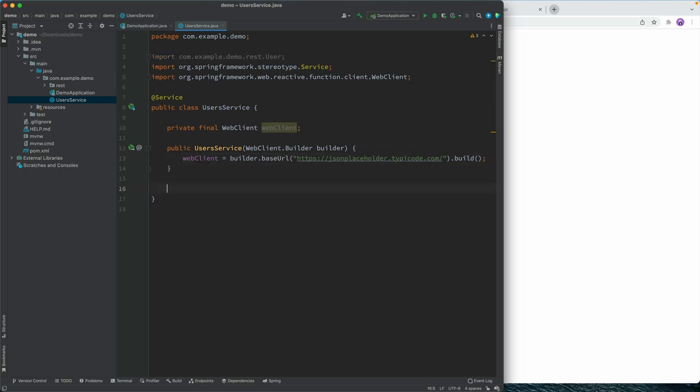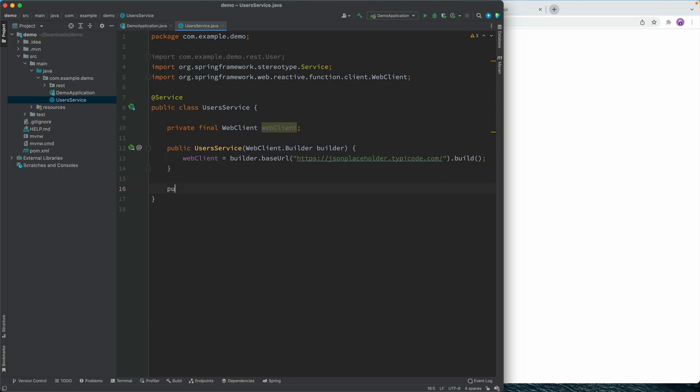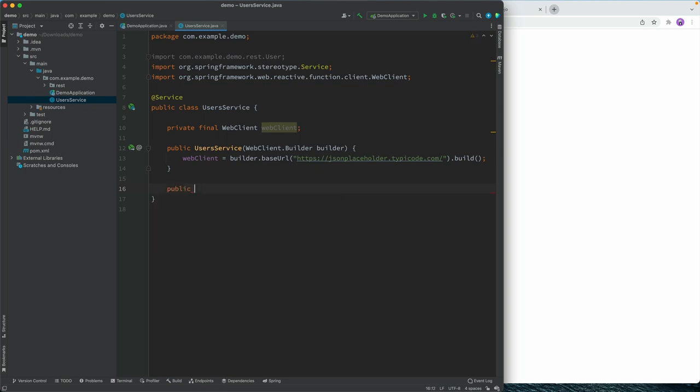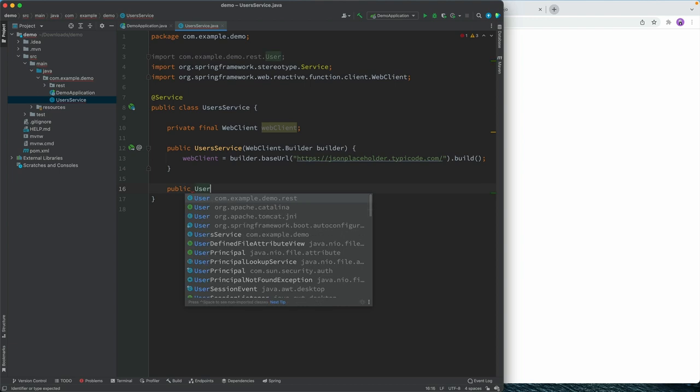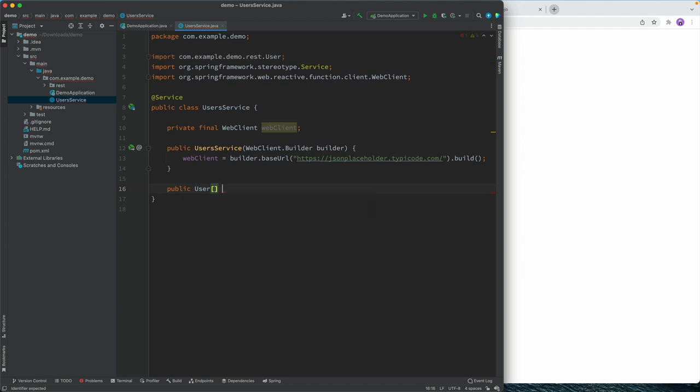Now that we have the client, the next thing that we're going to do is create a method that we can call to fetch users. So we'll call this public user array. And we can call this get users.